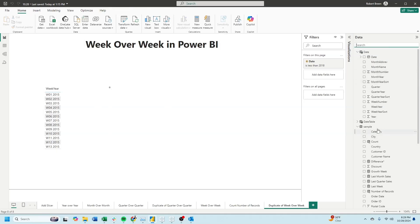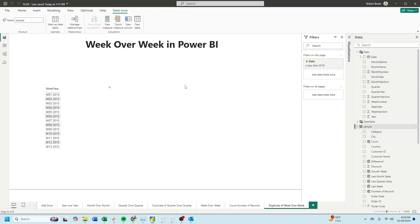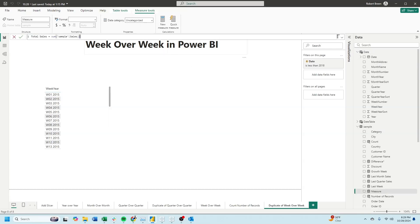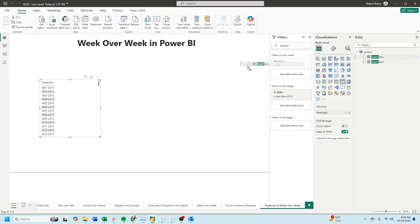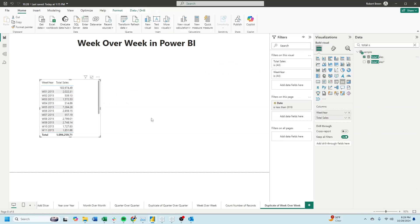Let's create a total sales column by clicking on sample data, new measure. Total sales is simply sum of sales. Bring total sales into the view, and we have sales by week.